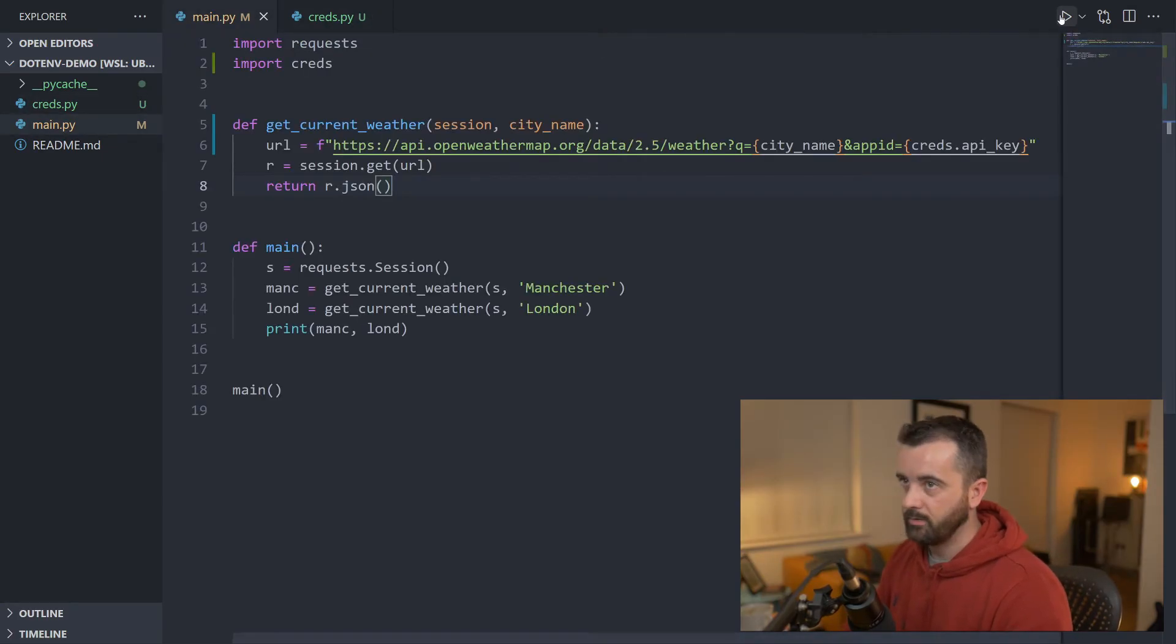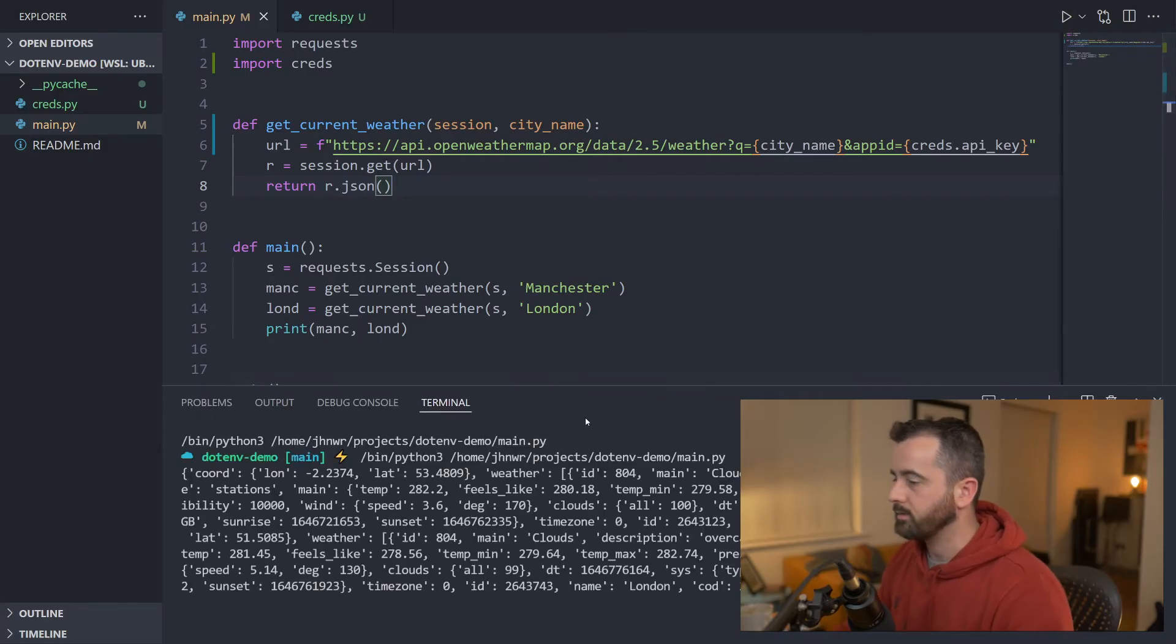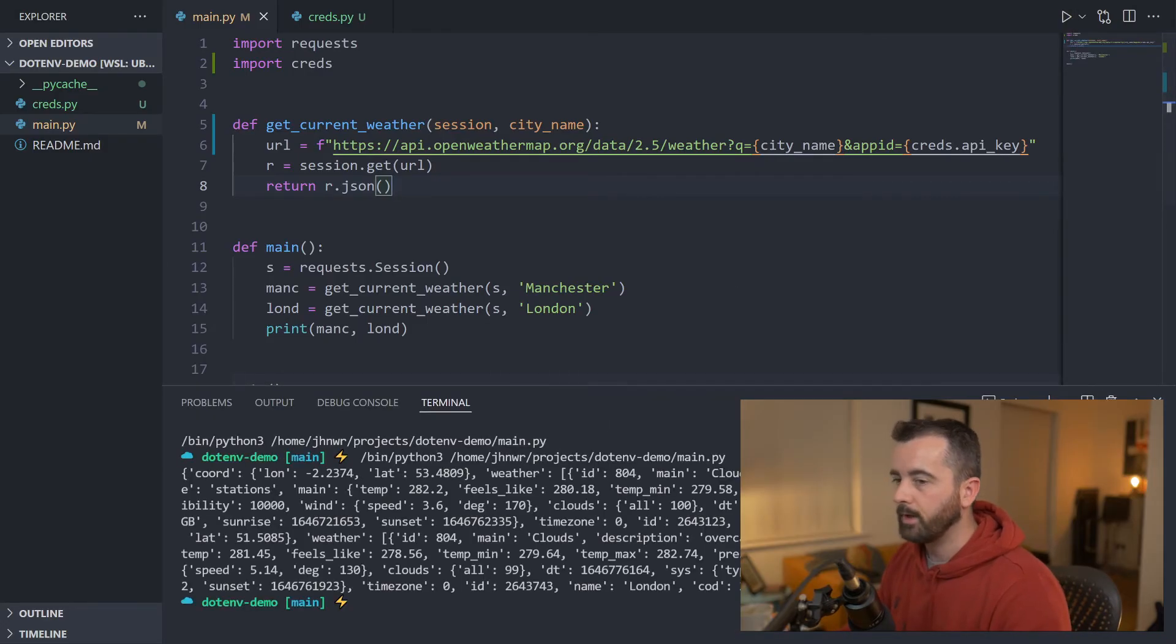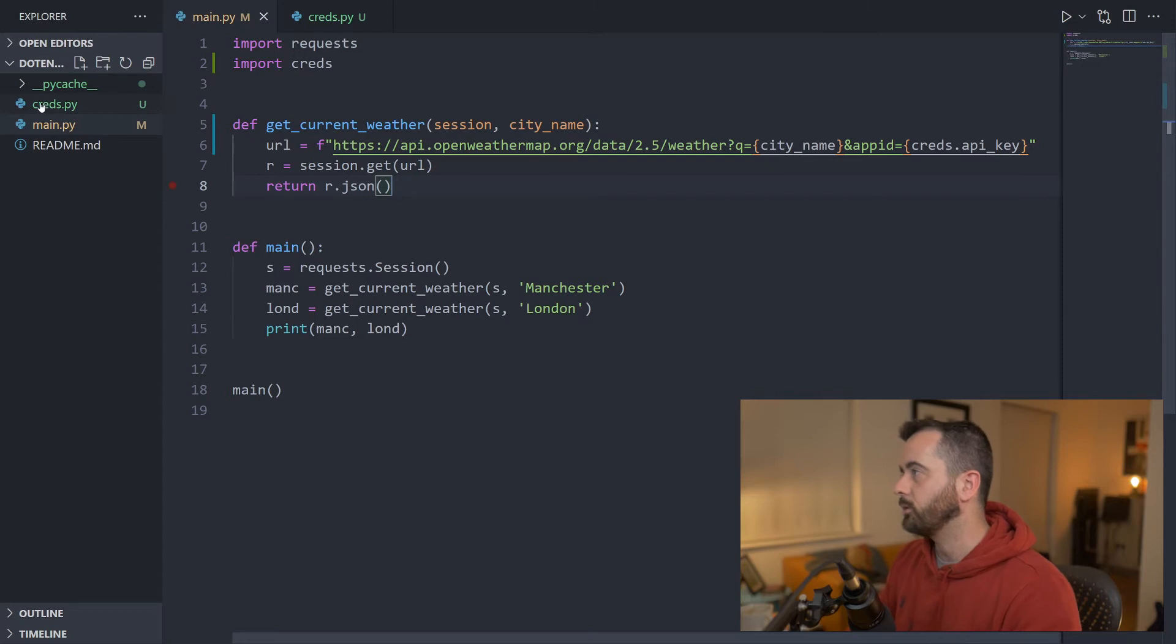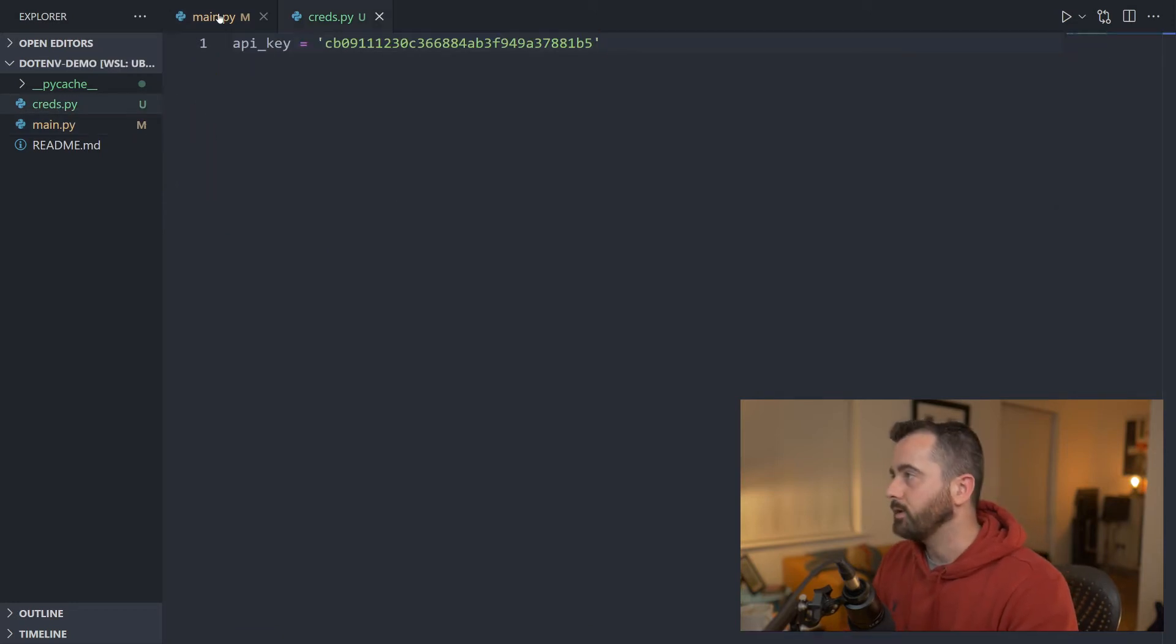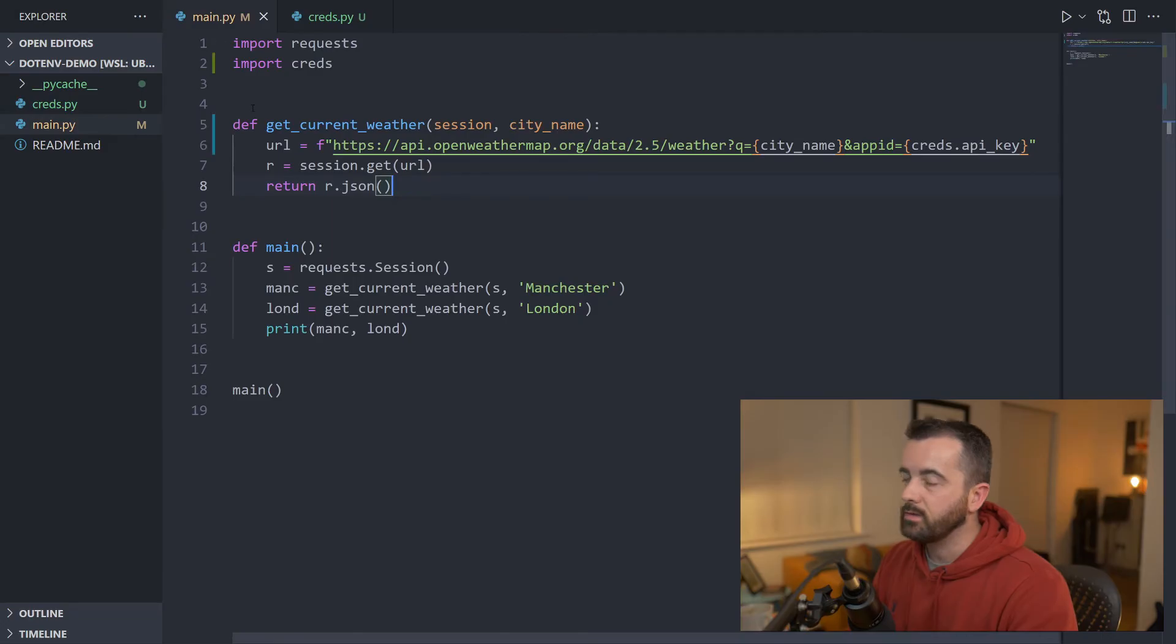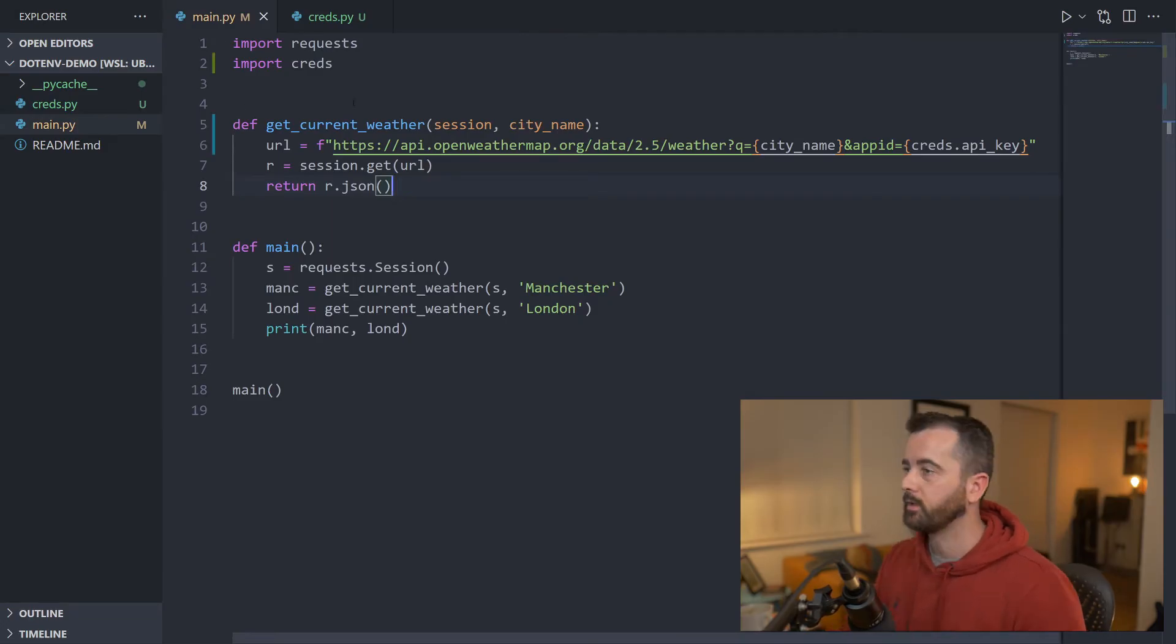So this is all saved. This should now work and we'll get the same result back. So all you need to do is you need to make sure that you add your creds.py file that has your information in it like this to your .gitignore, so it never gets committed up to your project. So that's the first way.